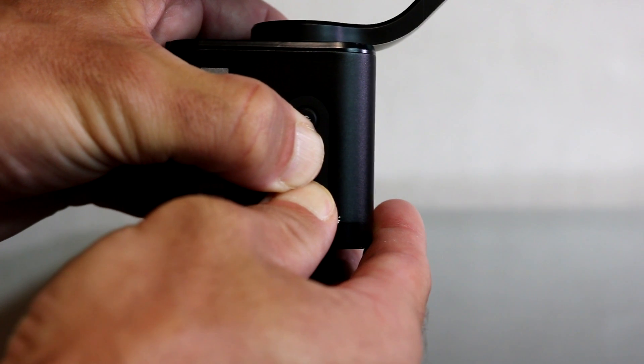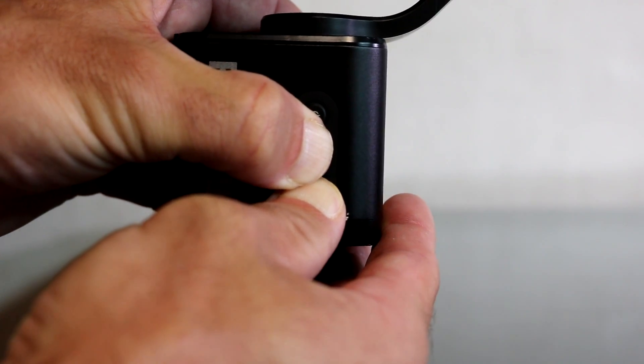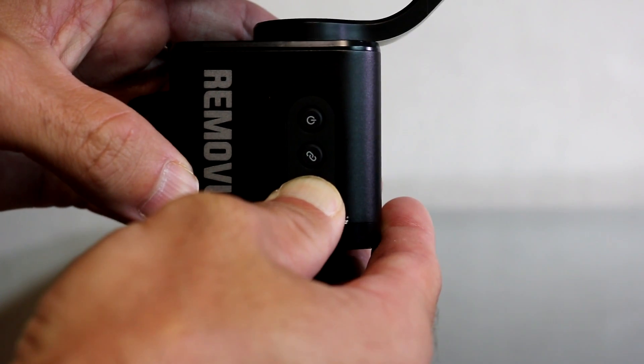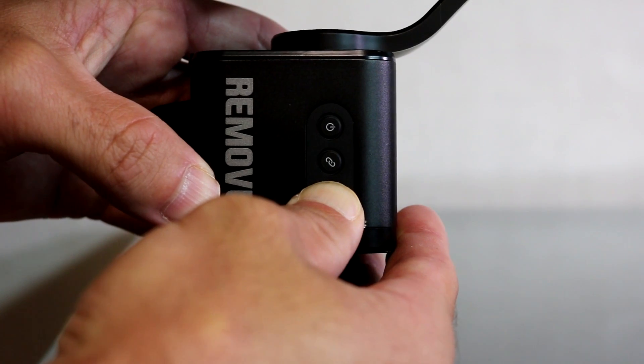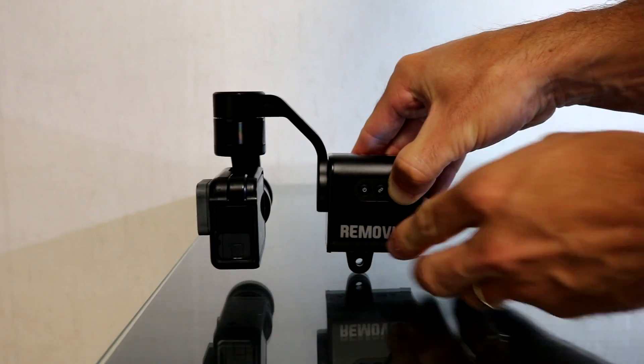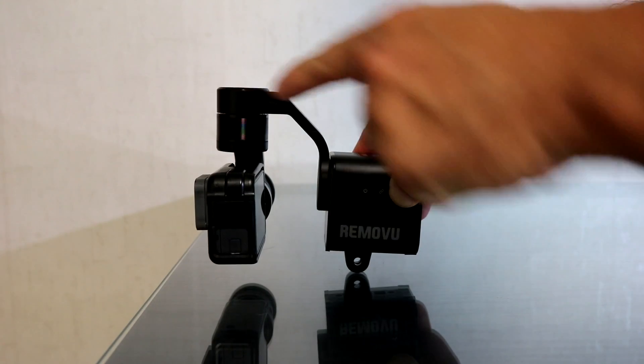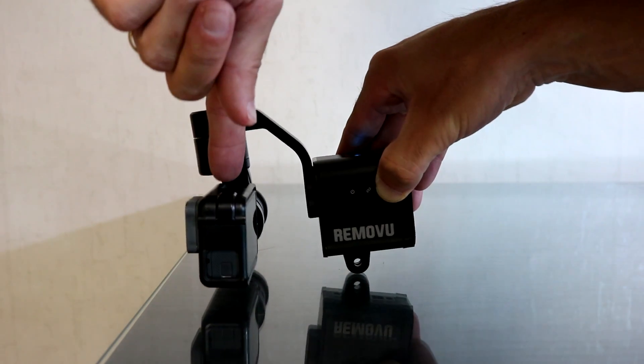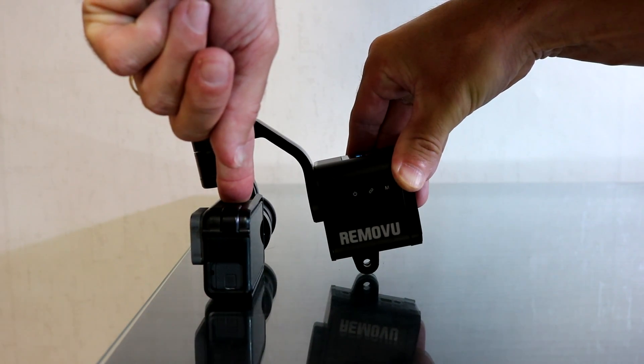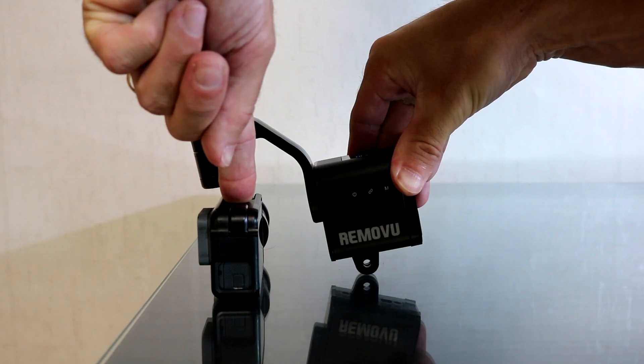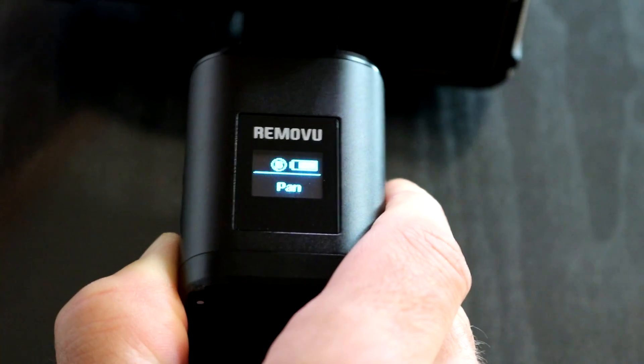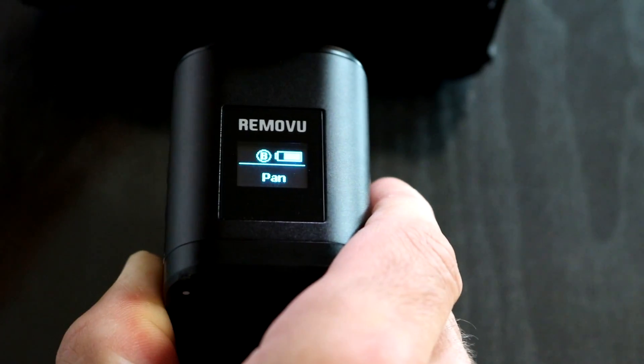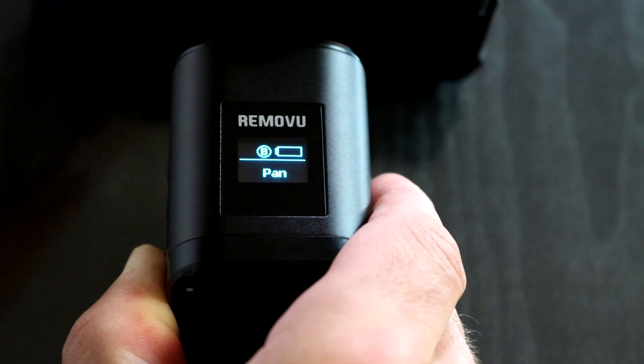After holding these buttons for three seconds, let go of the Bluetooth button while still pressing the mode button. You then want to place the gimbal on a flat surface and push the camera onto the flat surface while holding it in place. At this time you let go of the mode button. This will activate calibration mode and it will flash calibrating on the OLED screen.